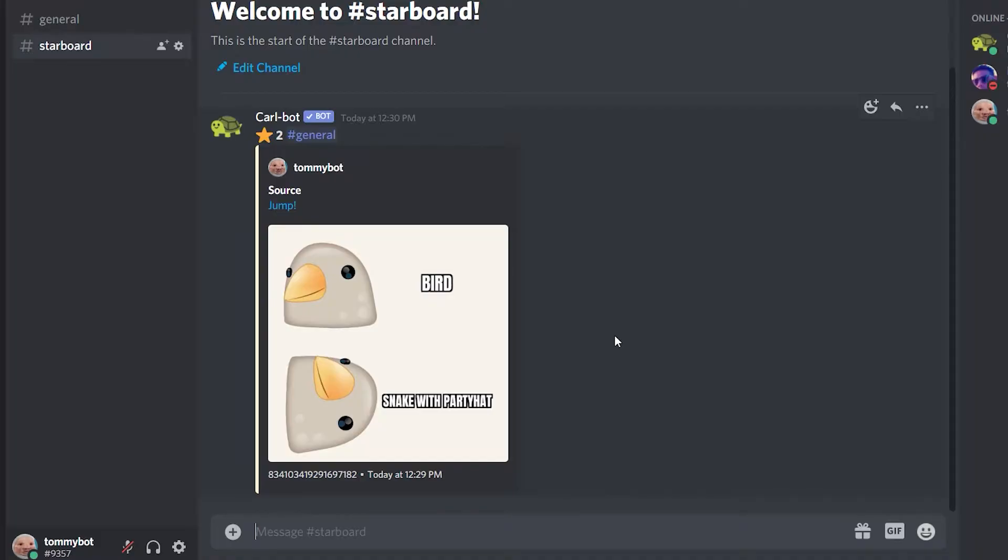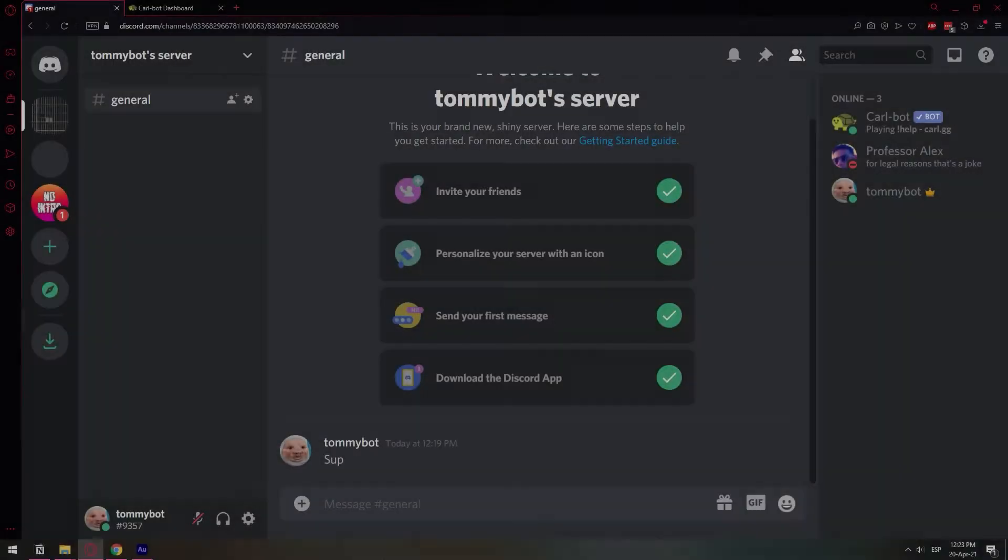But first, what is a starboard? A starboard is like a channel where only the best posts are sent. Let's say like a very funny meme that everyone liked in the server. If a lot of people vote for that meme, then that meme is sent over to a separate channel. And then you can just review the best memes, basically.